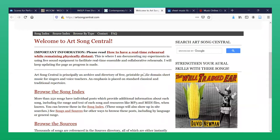ArtSong Central provides access to public domain editions of the traditional art music song repertoire. You may download and print PDF scores here. Be advised, however, you will find the occasional pop-up advertisement on this site.